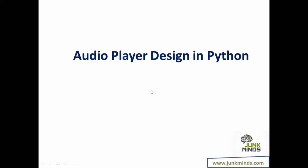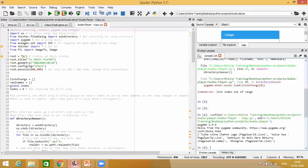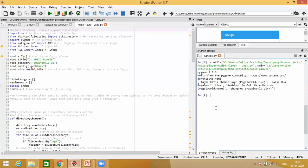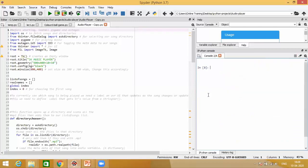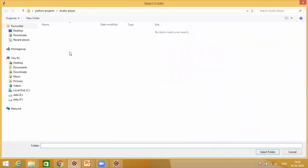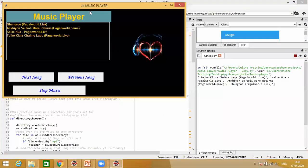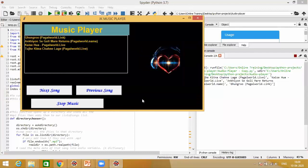Let's understand what we plan to do today. When this application runs, it's going to ask me to select a folder, include all the songs, and then you'll have a music player which will start playing music. I'll have a simple symbol, a next song and previous song button, and a stop button — that's how it's going to work.